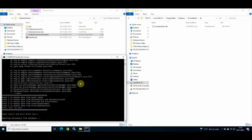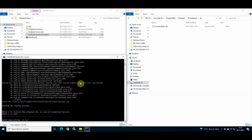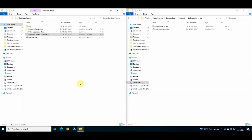The utility then removes white space from the database, and I am provided with the same options as before: one to restore the original database, or two to exit. Again, once the InstantID services have restarted, my database has reduced in size.